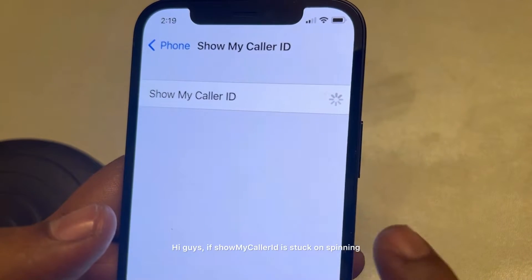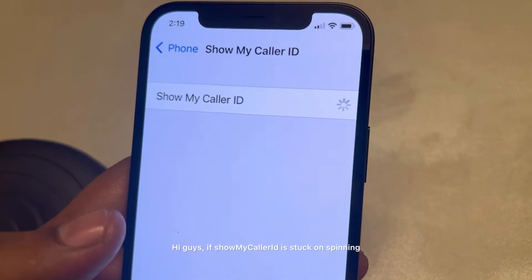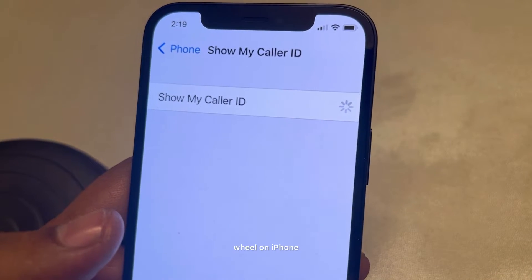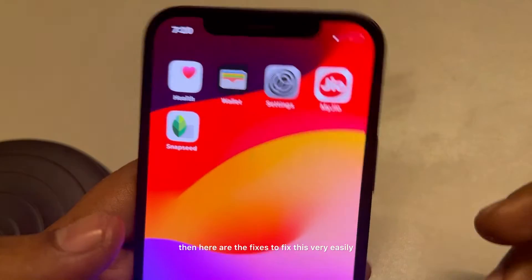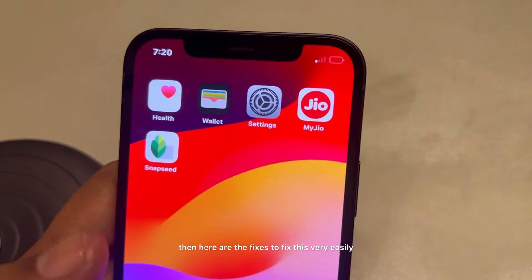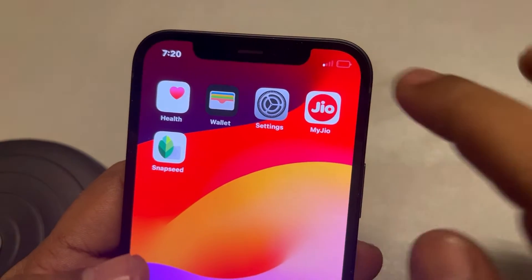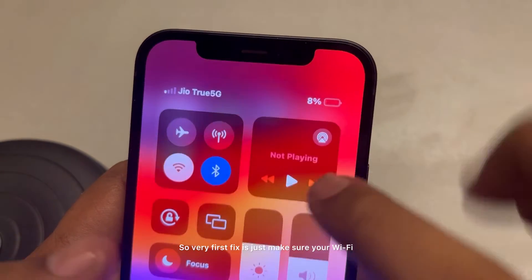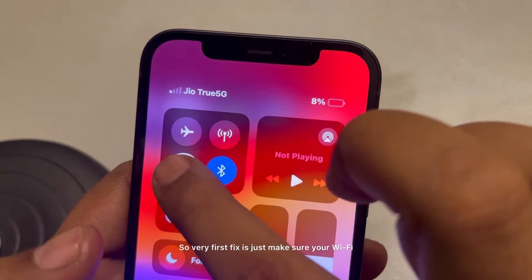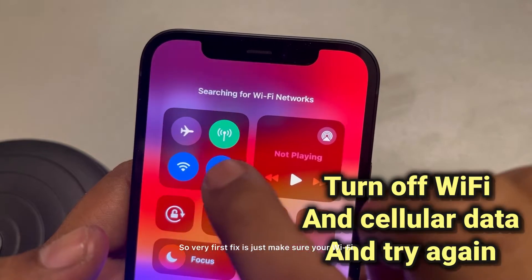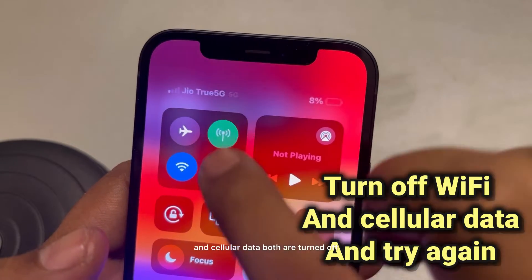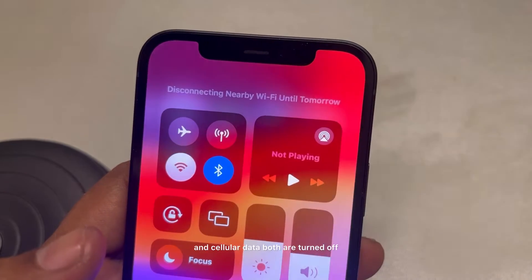If Show My Caller ID is stuck on a spinning wheel on iPhone, here are the fixes. The very first fix is to make sure your Wi-Fi and cellular data are both turned off — just turn off both of them and then try again to see if it works.